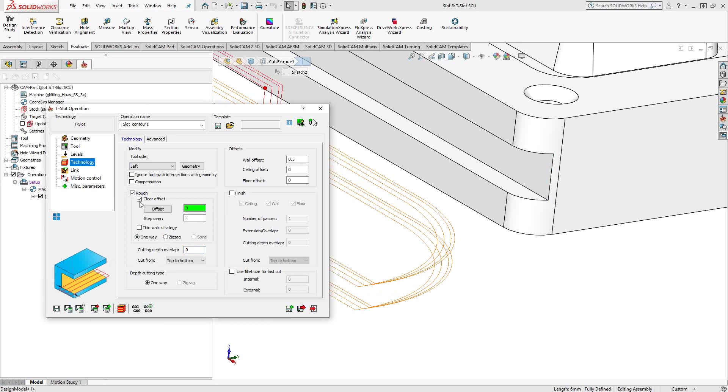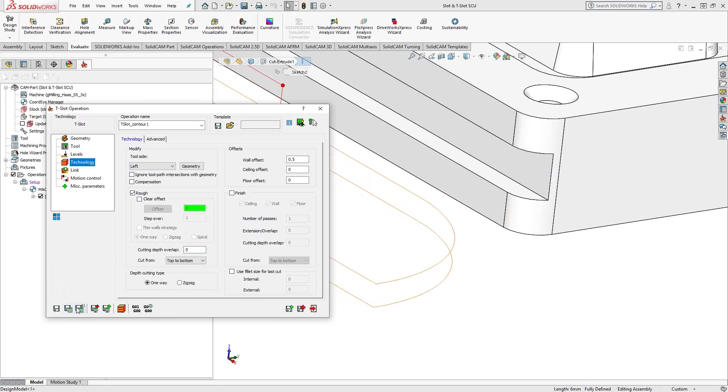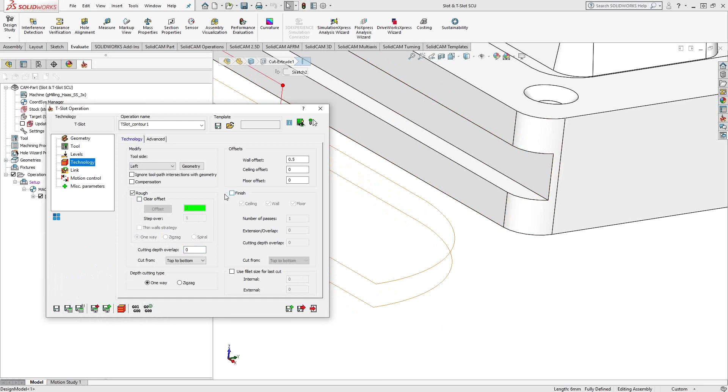If I just want to do a single pass, just turn that off. And I have one pass for the three mil on the top, one pass for the three mil on the bottom.